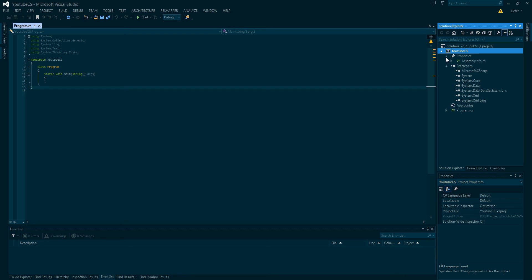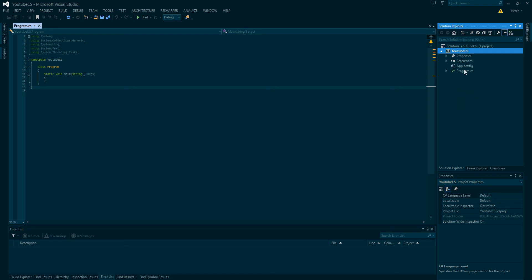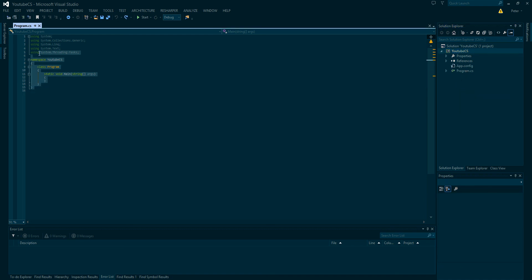And as for references and properties, the references are the DLLs that we are using within our project. We'll learn more about them later, the DLLs, libraries. And app config, we don't really have to worry about that right now. But this is just the basic structure of a C Sharp program.